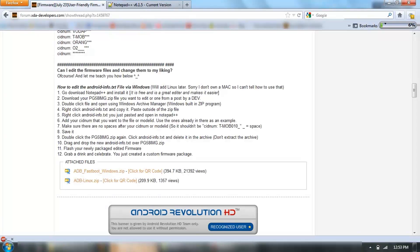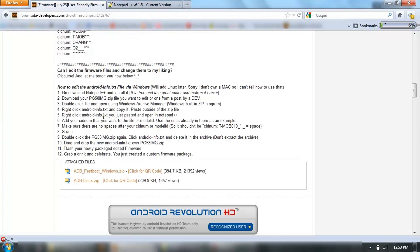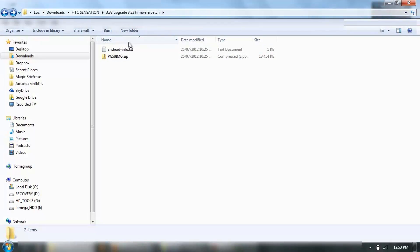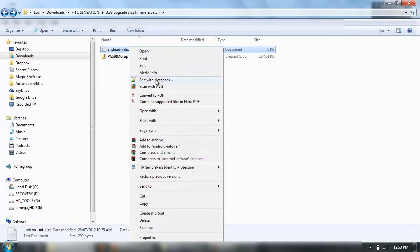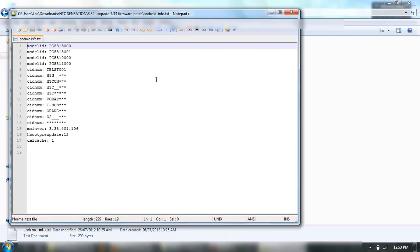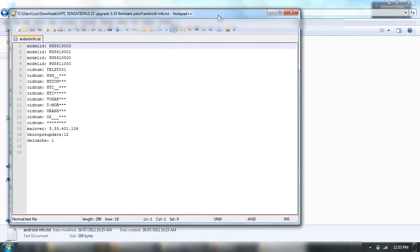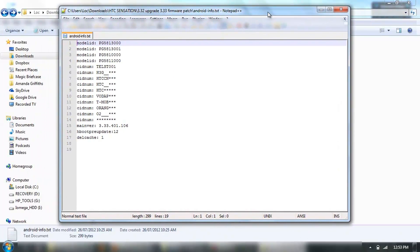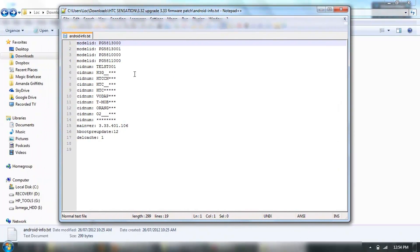That's what you want to do. Now, what we want to do is right click and open it in Notepad++. This program's brilliant for this. As you can see, you've got the Model ID numbers and the CID numbers in here.